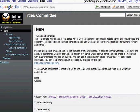Each of you are part of the Advisors Group, a list of people who I have given permission to access two sites: the IUKF General Memberships Workspace and this Titles Committee Workspace.